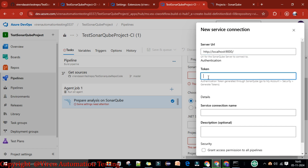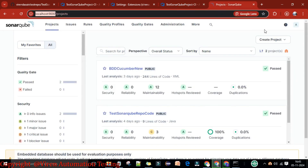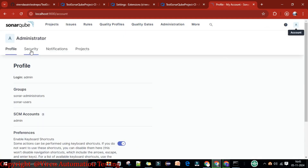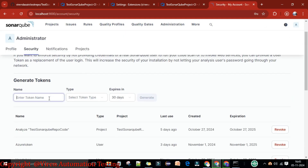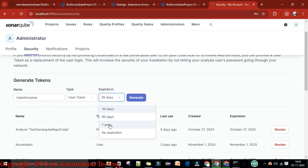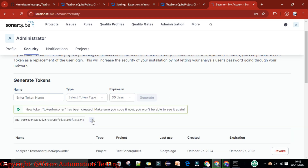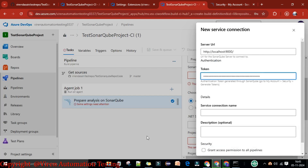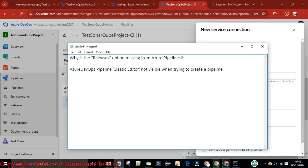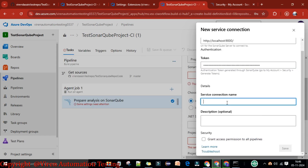You need to provide a token — the personal access token. I'll go to SonarQube, go to My Account, then Security, and generate a token. The token name is 'sonar', type is User Token, expiry one year. I'll generate it, copy the token, and paste it. Save this token for future use. The service connection name is 'SonarQube with Azure SC'.